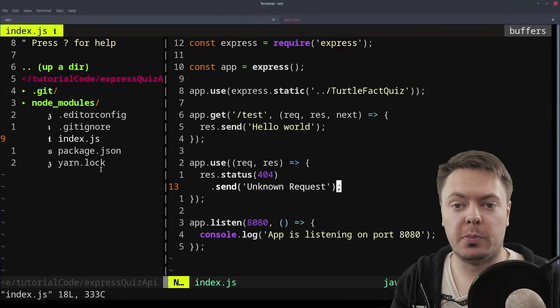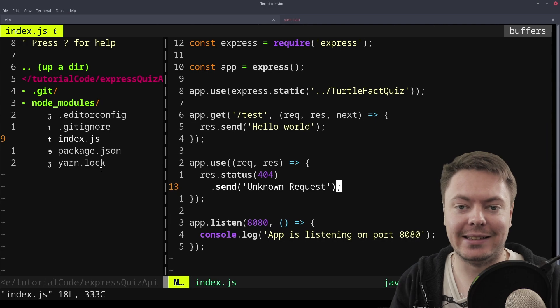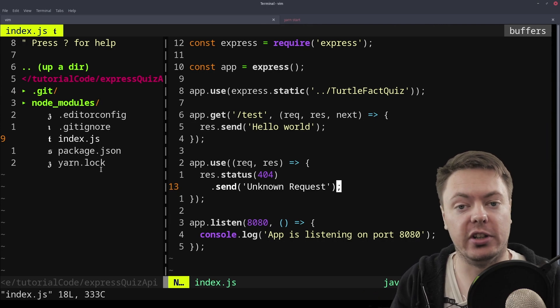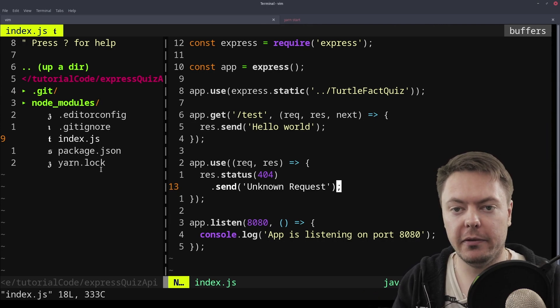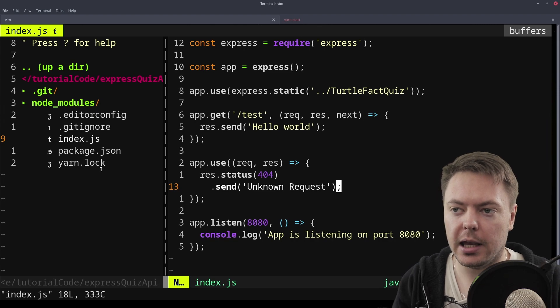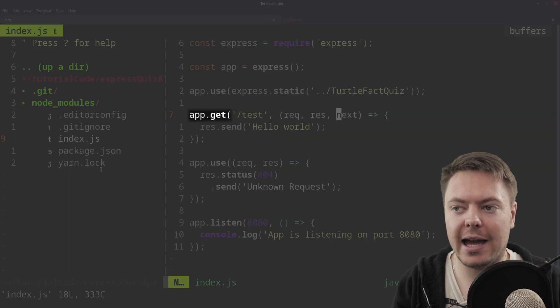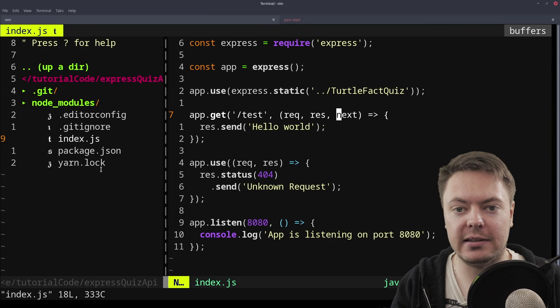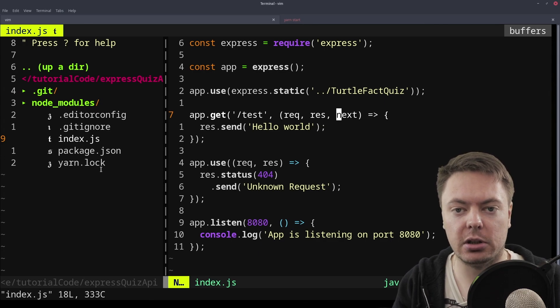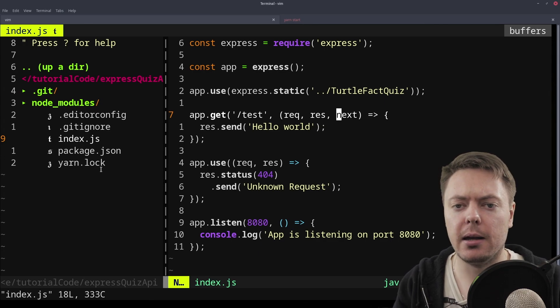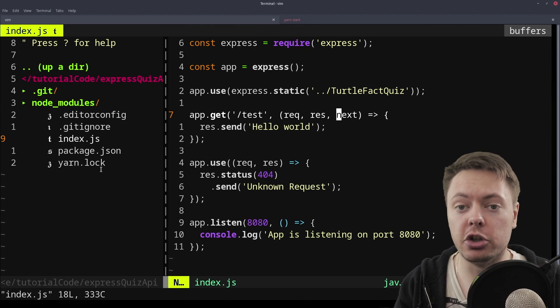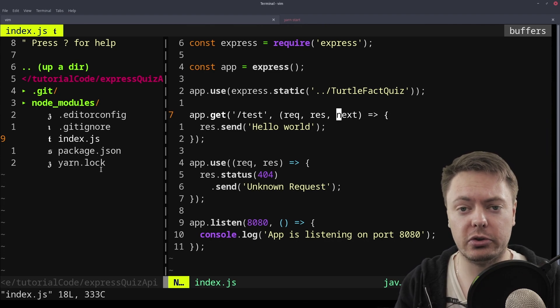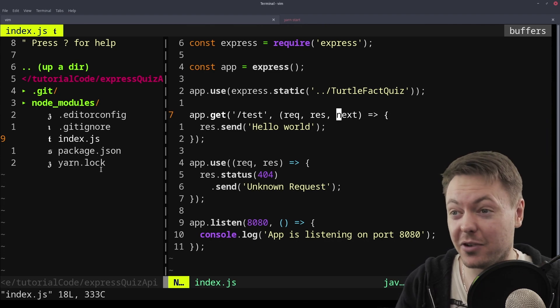So in the previous part we left it off with the basic scaffold of an Express app that you can see in front of you. But some of you may start to be thinking, if we have app.get and we have to define one of these for every route in our application, and we're going to build a massive API that potentially has hundreds or even thousands of routes, we can't put them all into the same file.